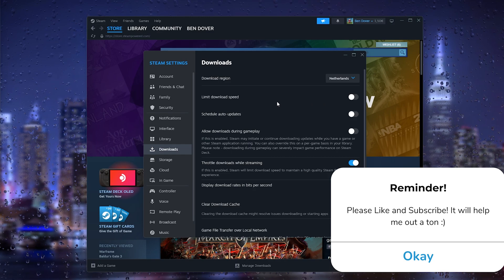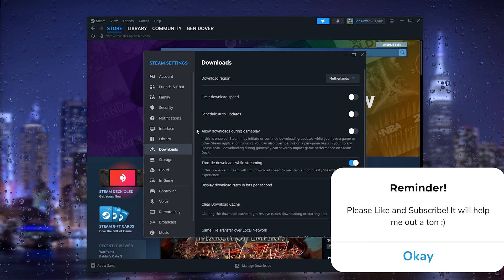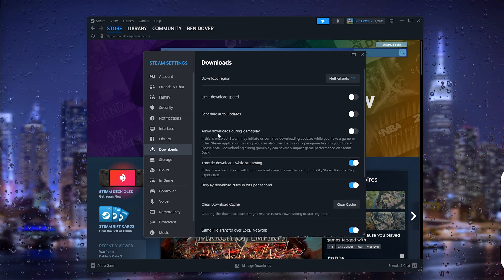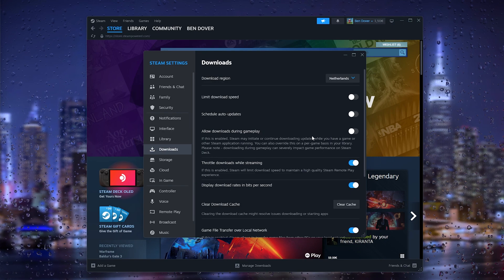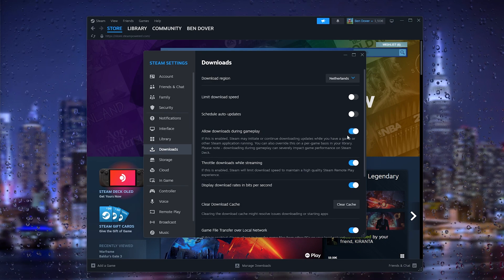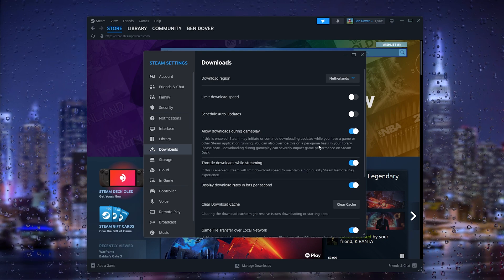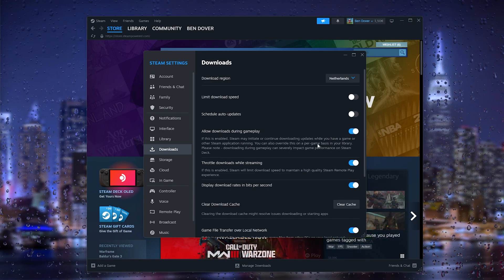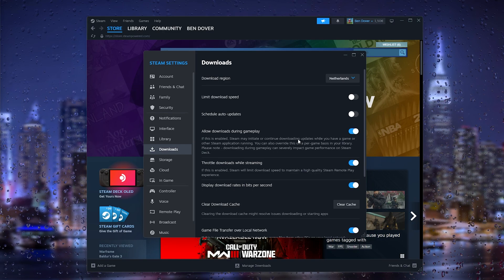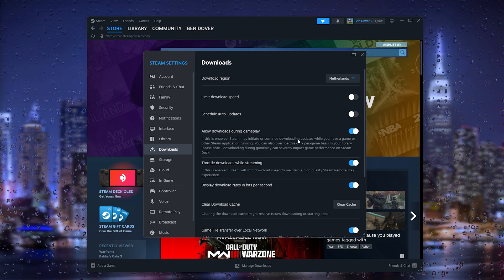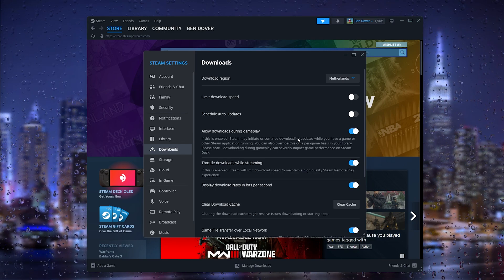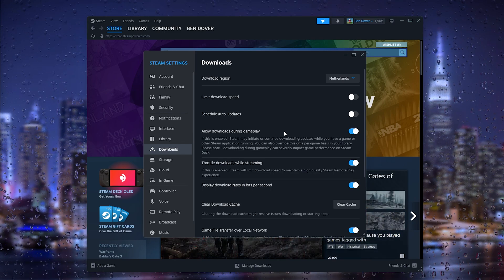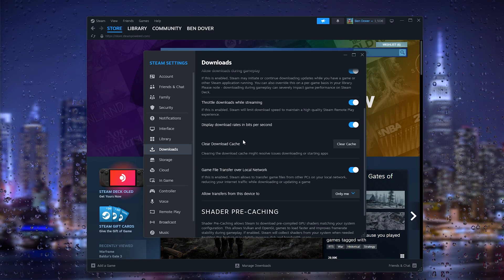From here, allow downloads during gameplay. Make sure that this is turned on so that your download will not be interfered by any other stuff on your computer. From there we scroll down...